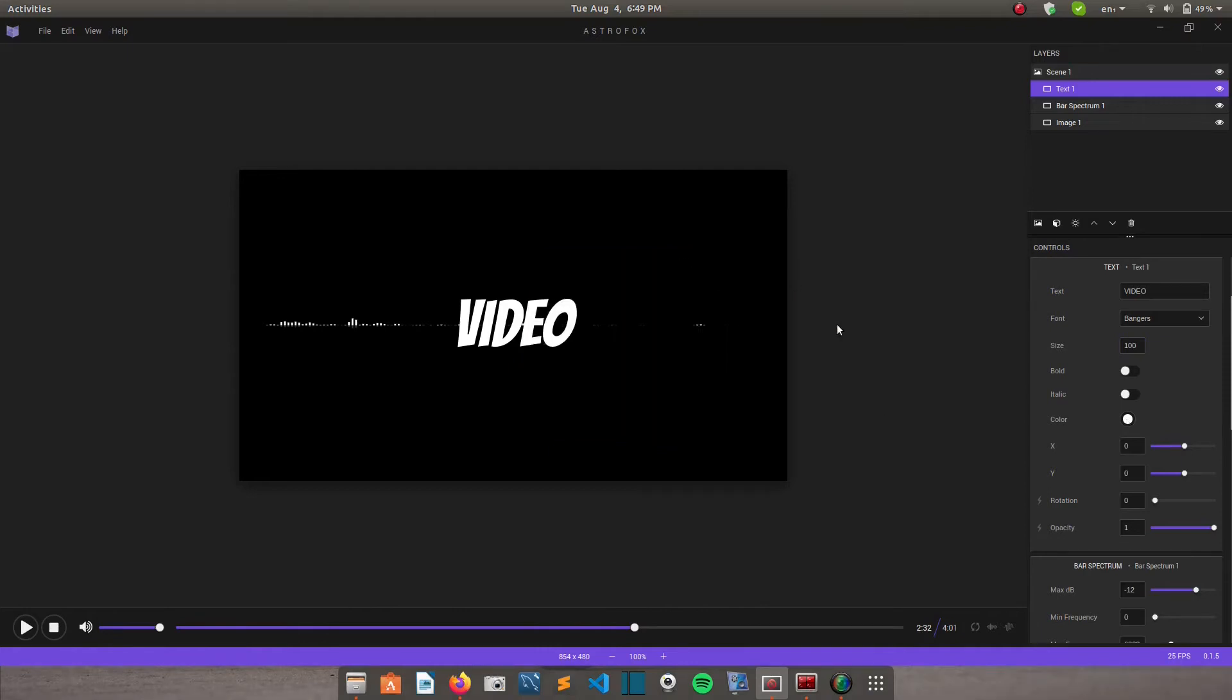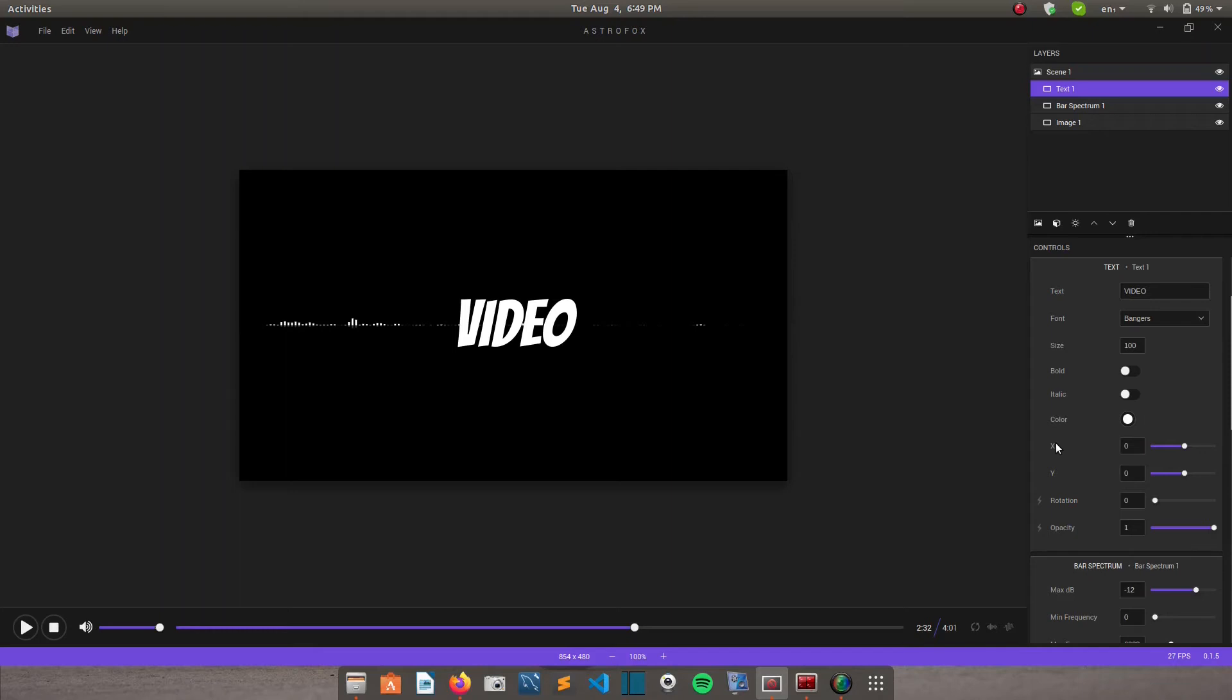But I'll prefer it remains white. And then these X and Y controls, X is used for moving the elements that are on your video horizontally. So you can move it either to the right or to the left. And then Y is used for moving your elements vertically. So you can move it either up or down.